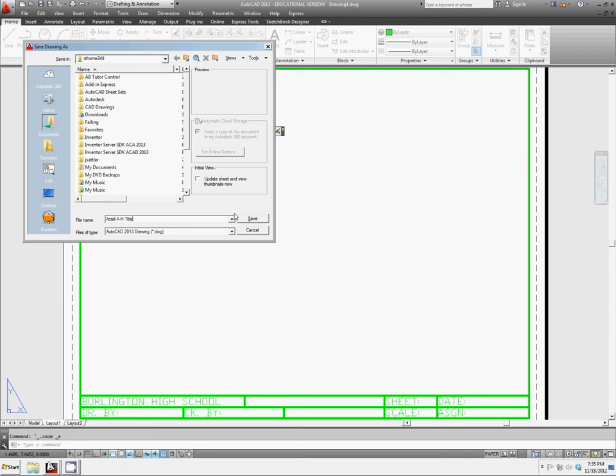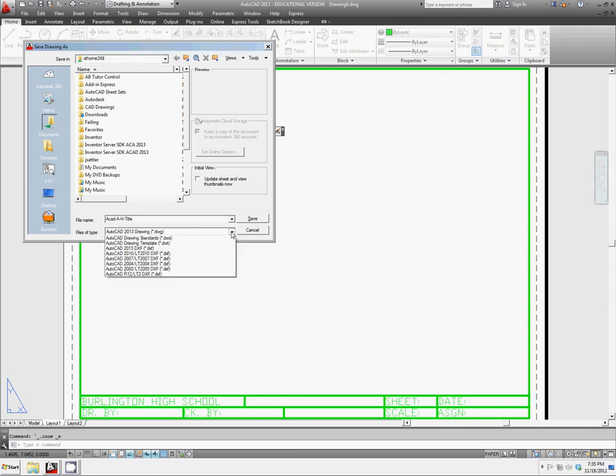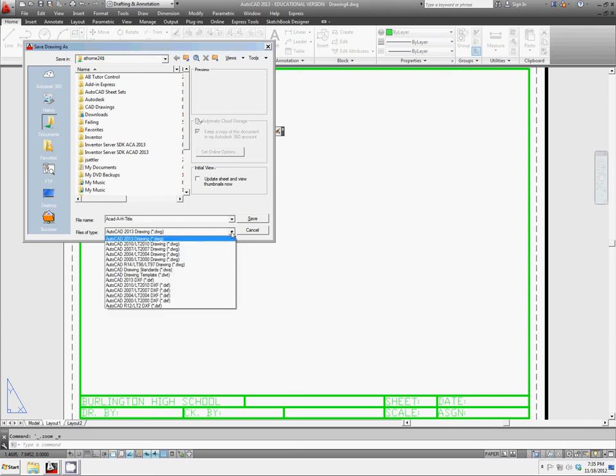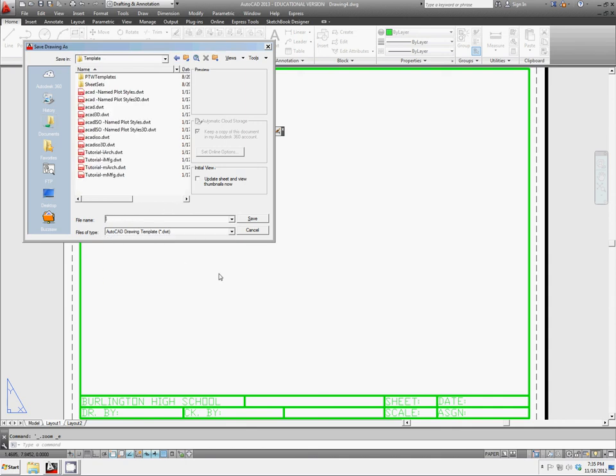And that will be for our title block. Now instead of saving this as a drawing .dwg, we're going to save this as a .dwt AutoCAD Drawing Template, and we'll put this in the default template location here.